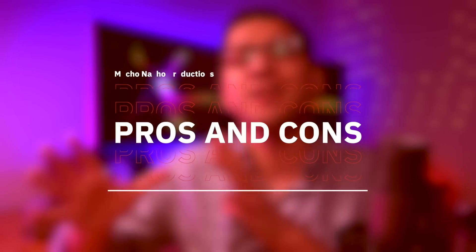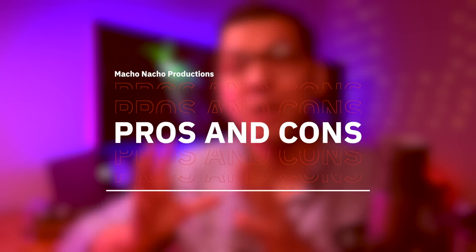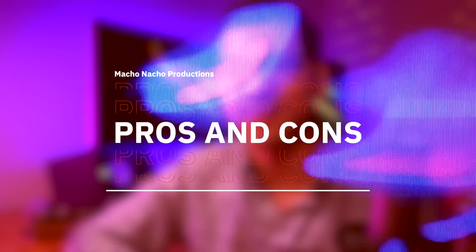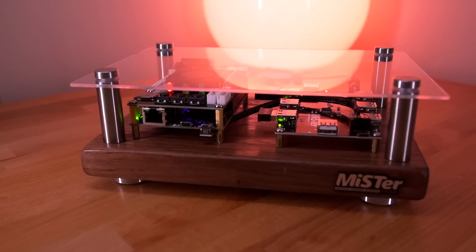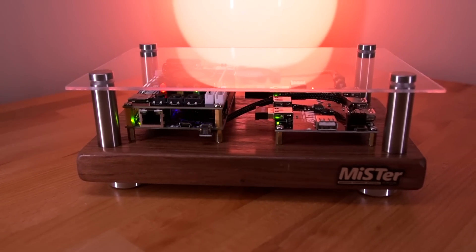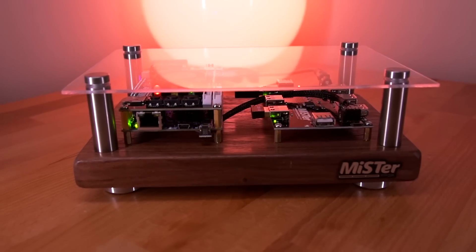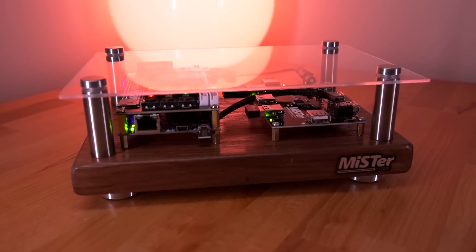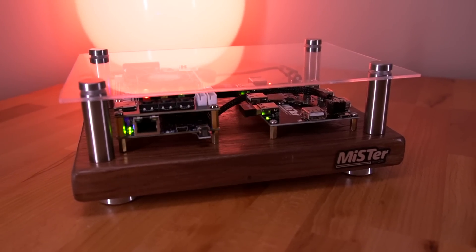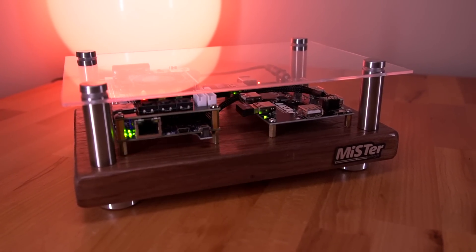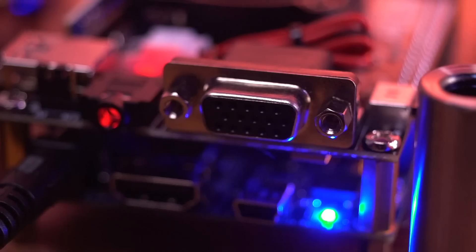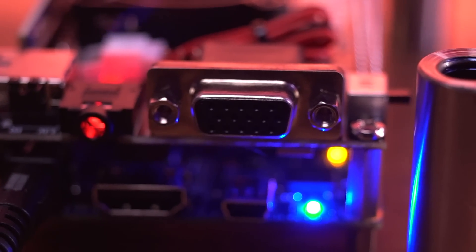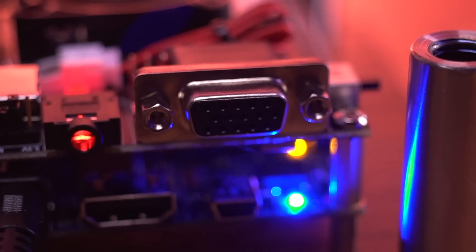Great, so now that you have an idea of some of the features of the Mr., let's go over the pros and cons. Starting with the pros, first and foremost I love how the case came out. I think for the most part I achieved that old school hi-fi look which should fit right into my retro setup. I also really love how flexible the Mr. Platform is. I can output video through HDMI and analog via the VGA connector. It just gives you a lot of options.